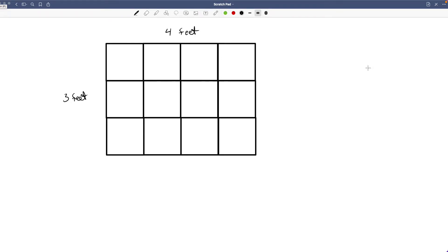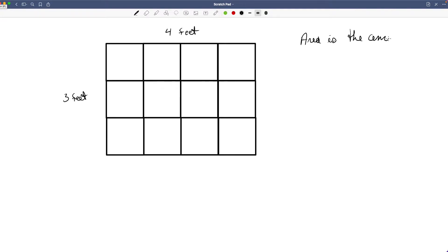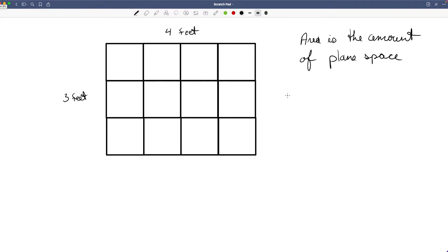Welcome back, Pre-Algebra. We're going to jump into a little bit more geometry today and talk about area. The area of something means the amount of space that it covers. Area is the amount of plane — P-L-A-N-E — space that something covers.